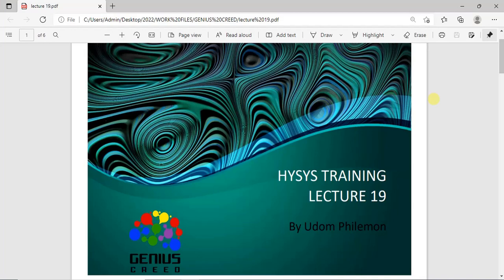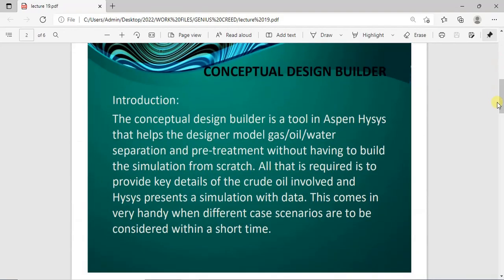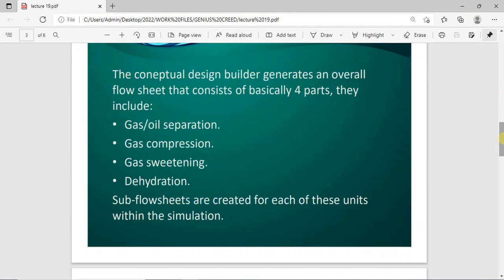Hello everyone, welcome to today's lecture. I'll be showing you how to simulate gas-oil processes using the Conceptual Design Builder. The Conceptual Design Builder is a tool in AspenHYSYS that can be used to generate models for gas-oil separation processes. The concept is that you don't have to start your simulation from scratch — specifying components, adding fluid packages — before entering the simulation environment. All you need is to specify key process data for your process parameters, and HYSYS generates a model based on what you have specified.